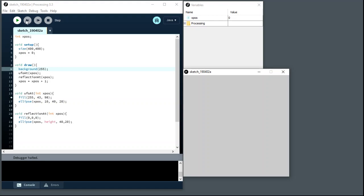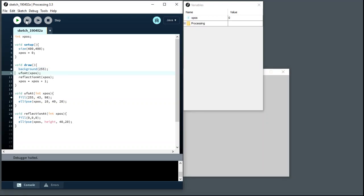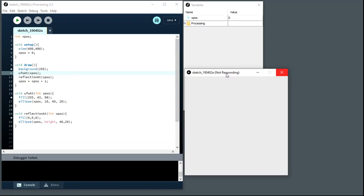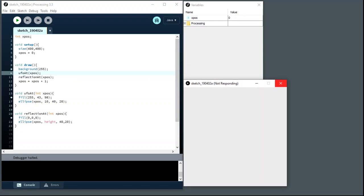Now if I step, just the one step, I'm now down to the call to UFO at. So nothing's been drawn yet, or the background might have been drawn but it looks like it's struggling. Nothing will get drawn on the screen until a full draw loop has run. So this is the UFO at call and we're passing in as an actual parameter that xpos, which will be the value zero.